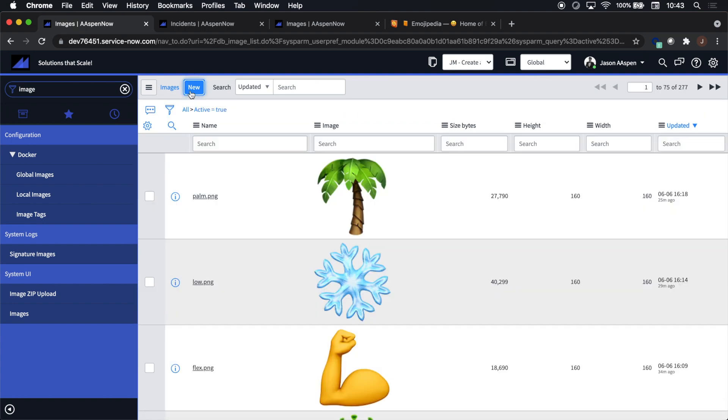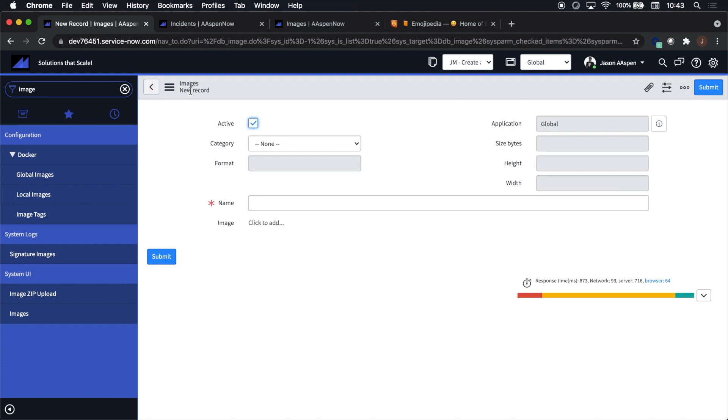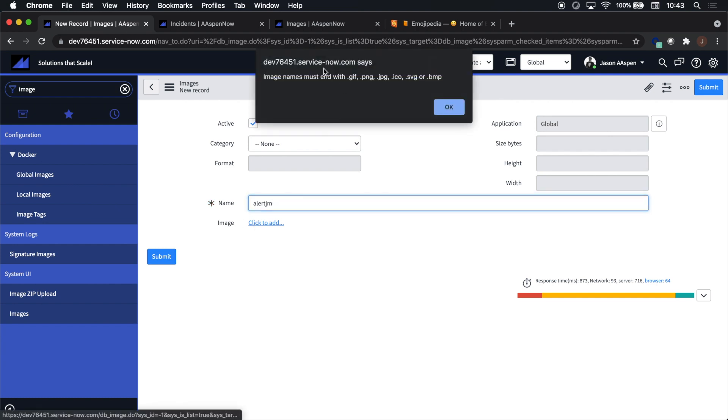Next we're going to click New. We're going to add a name here for our image. Make sure that you add the extension there for the file name, has to be like a .PNG, otherwise you're going to get that error right there.